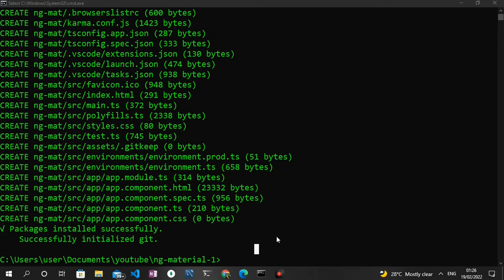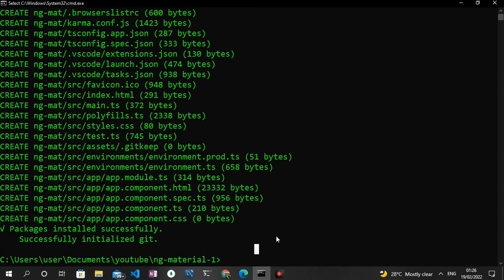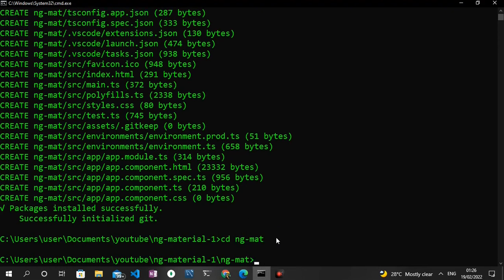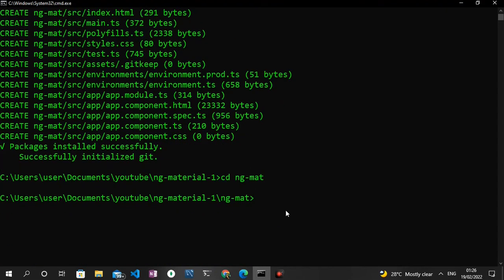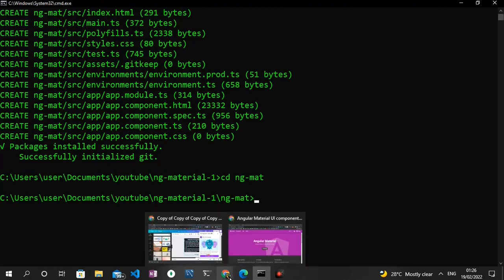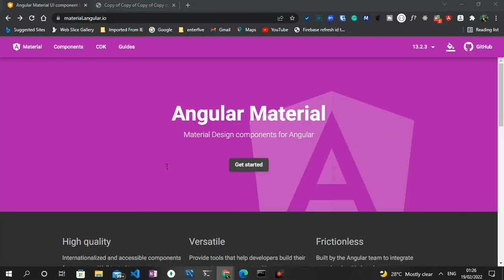Now that our Angular project has been created, what we can do now is to navigate to the project directory. I can just type in cd ng mat. Yes, we are now in that project directory. The next step is to install my Angular Material.